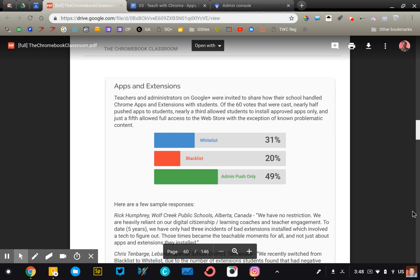Now there are three different ways that you can manage content for Chromebooks. You can whitelist content, which means that students can only install apps and extensions that have been approved by the district. You can blacklist content, which means they can install anything unless it has specifically been blocked. Or you can push only, which means students cannot install anything. The district will push out those apps and extensions directly to the student if they desire.